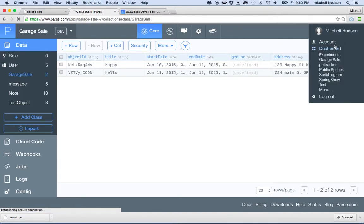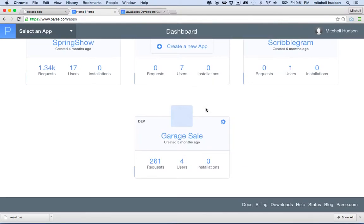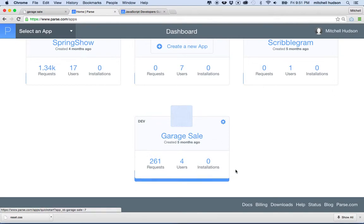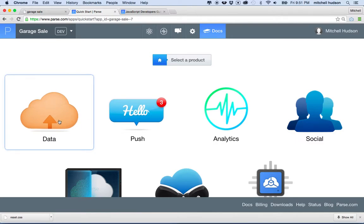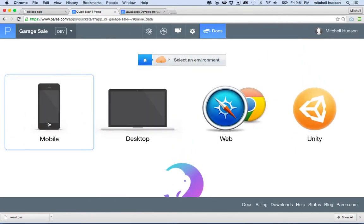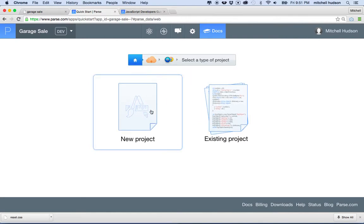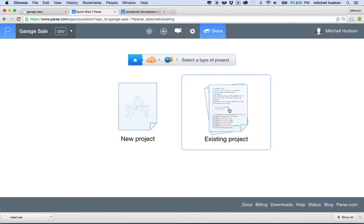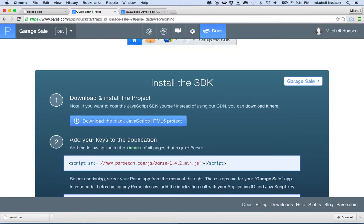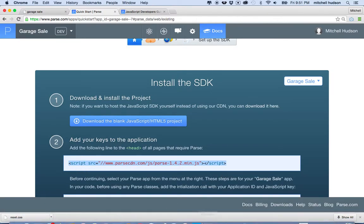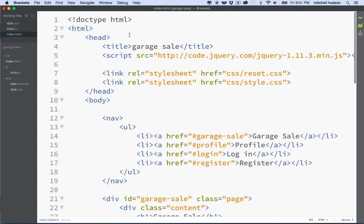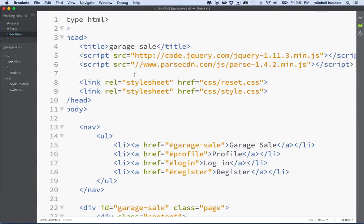Parse is pretty easy to work with. I'm going to go to the dashboard first — they give you a quick start button. I'm using the garage sale app I created. If I go to quick start it will walk me through the whole process of setting up the app. I'll click on 'data' because that's the kind of app I'm going to make, 'web' because we're making a web app, and then choose existing project. The first thing I'm going to do is copy this line to import the Parse JavaScript into our project, copy this whole script tag, switch to our index HTML, and paste that into the top of the page.